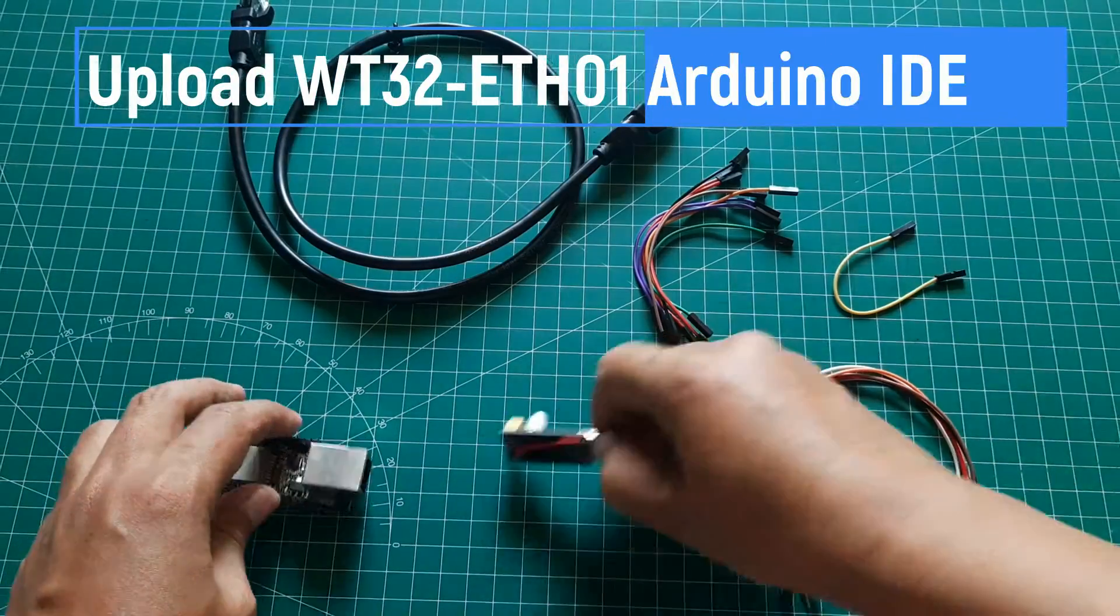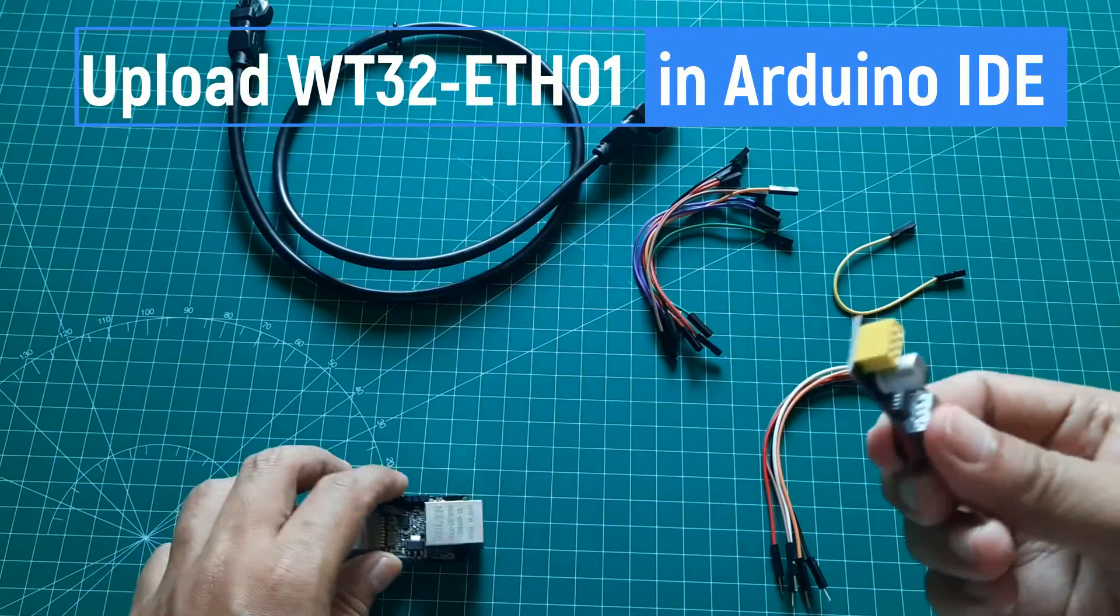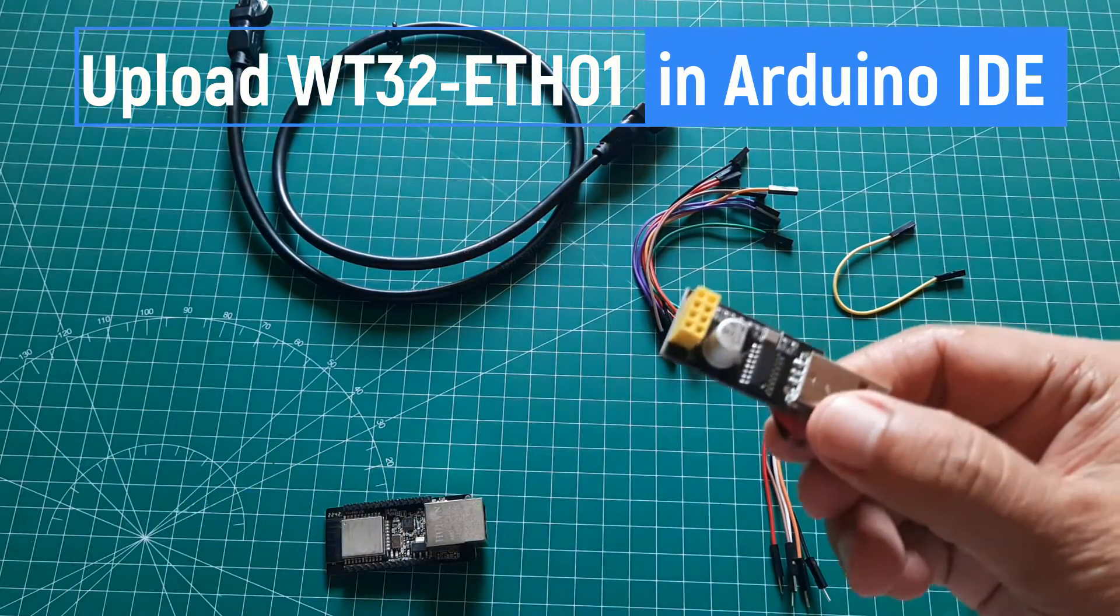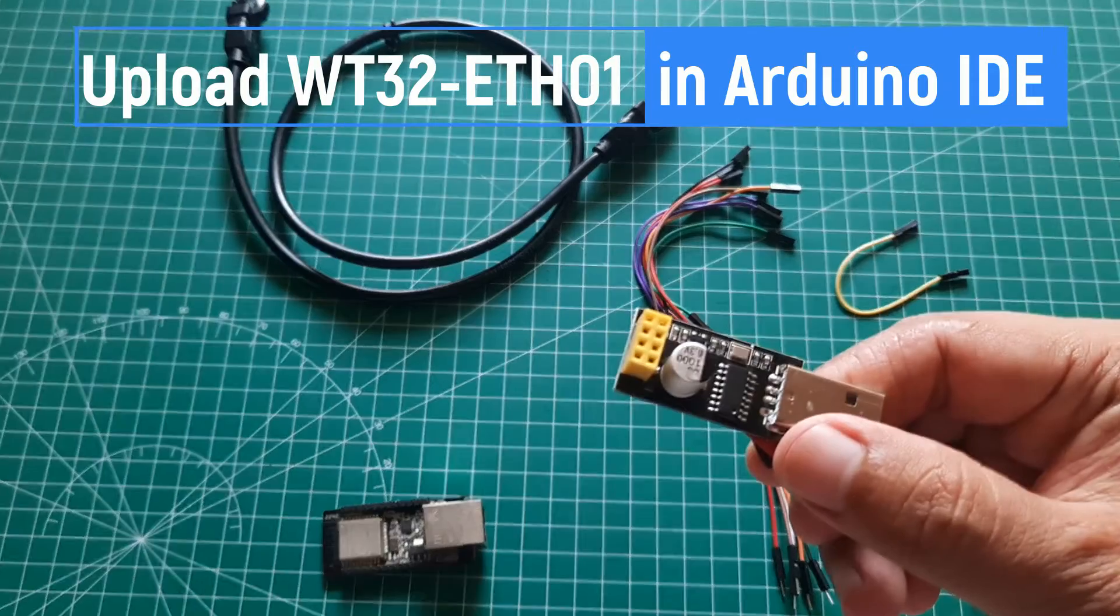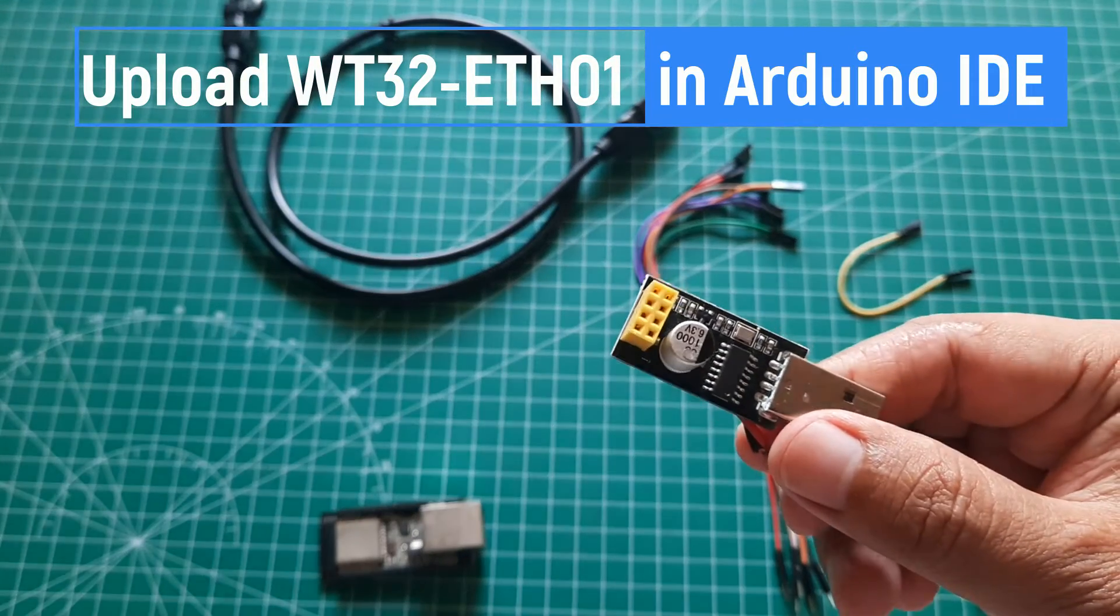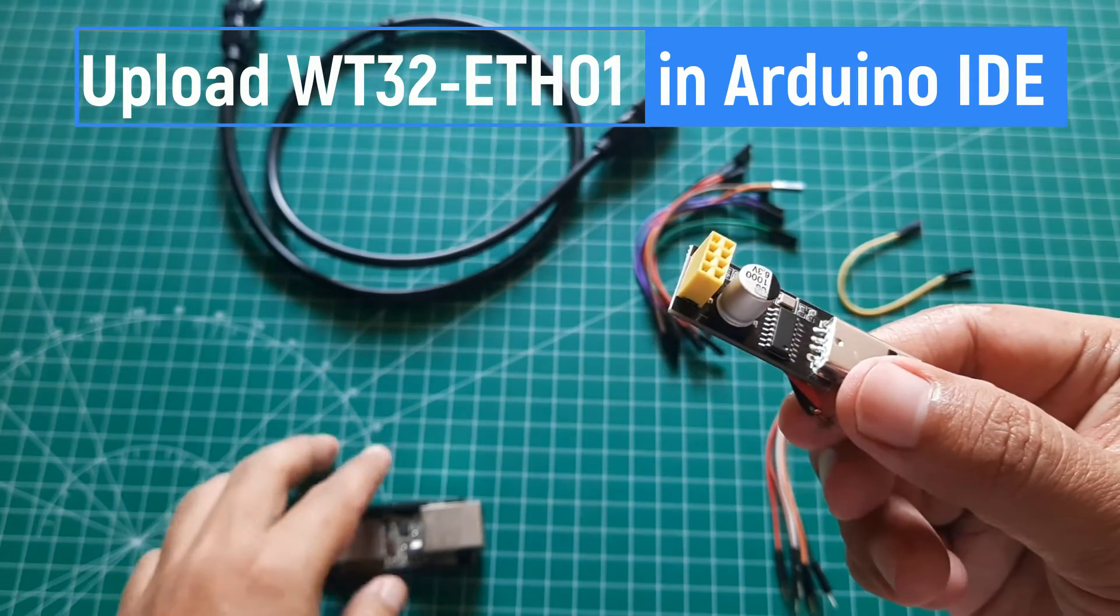In this video, I'll demonstrate a tutorial on how to upload code for the WT32-ETH01 board in the Arduino IDE.